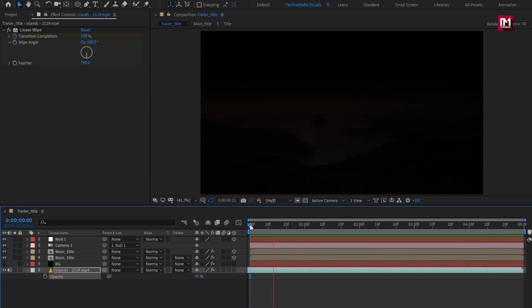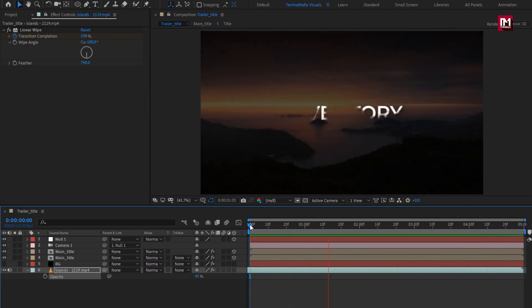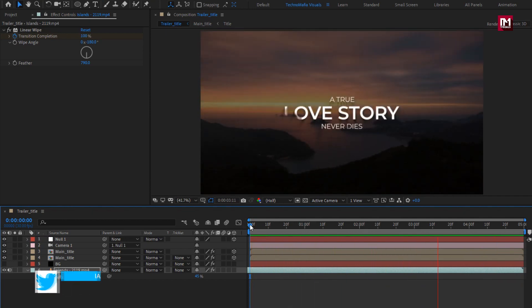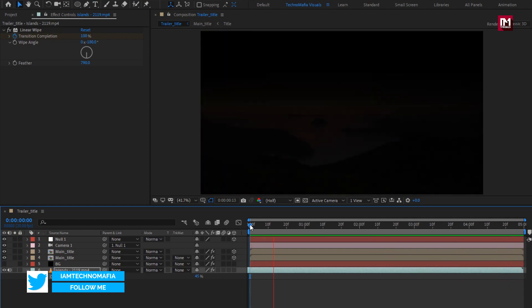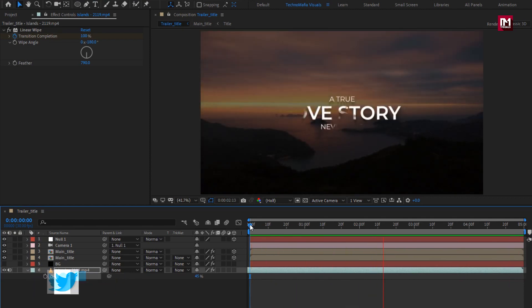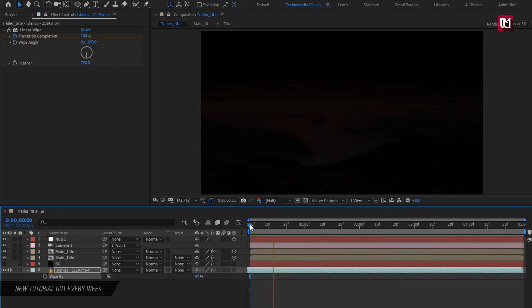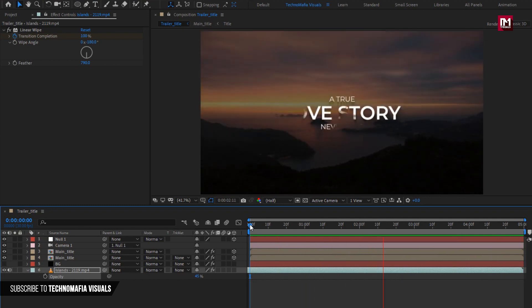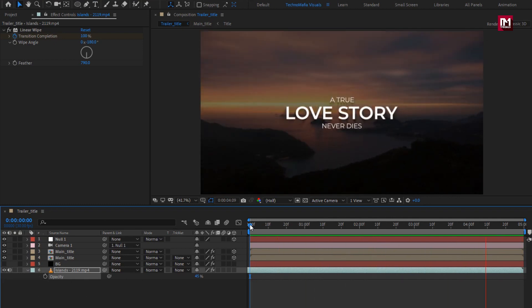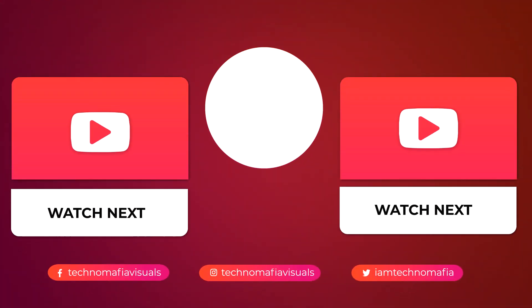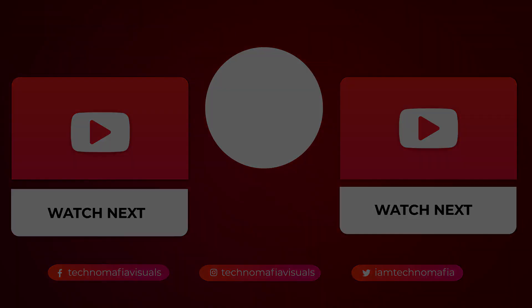Our clean cinematic title is created. Similarly, you can create multiple titles to build your trailer or intro. Thank you for watching this tutorial — see you next week with another awesome tutorial.